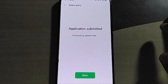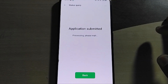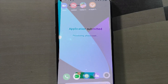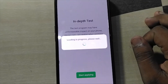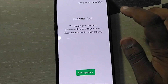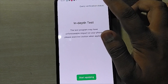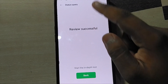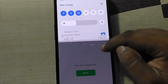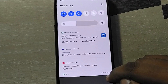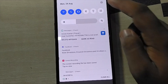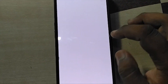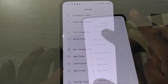Tap on 'Submit Application'. After your application has been submitted, wait for one to one and a half hours, then click on 'Query Verification Status'. Here you will see that your review has been successfully completed. After that, tap on Settings and go to About Phone.